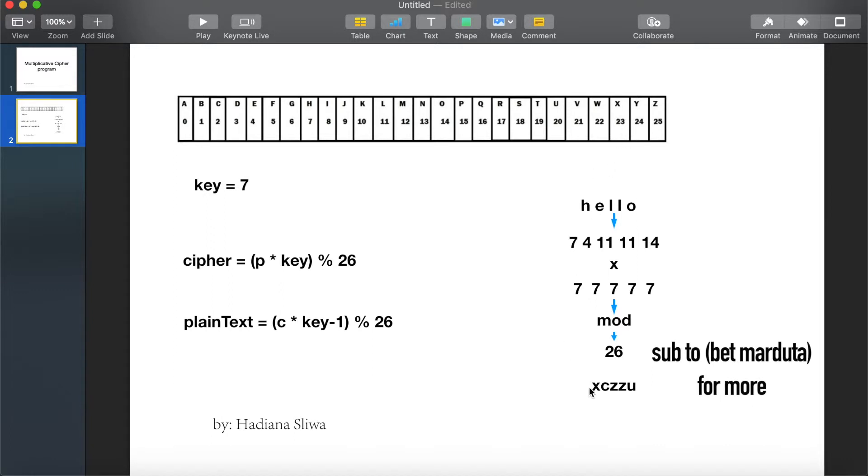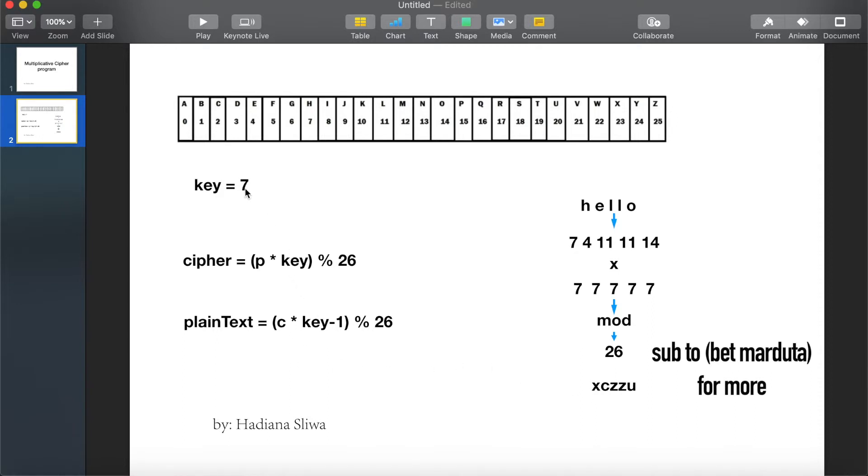Now for the plaintext we will use this rule, which is the cipher text. Let's say we have X. Key inverse, so inverse of 7 is equal to 15.